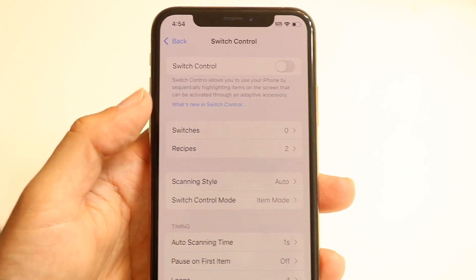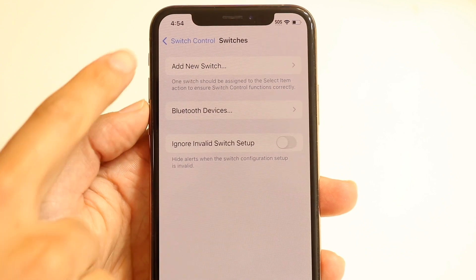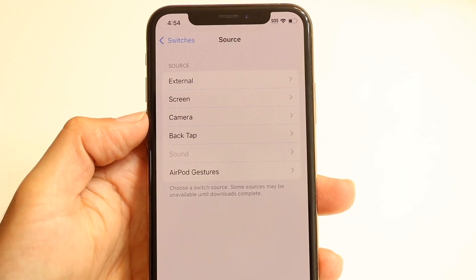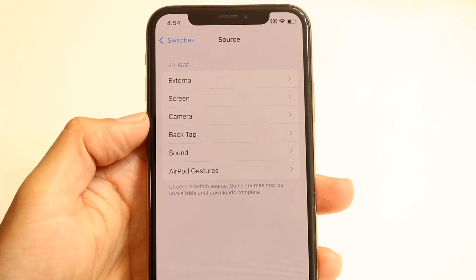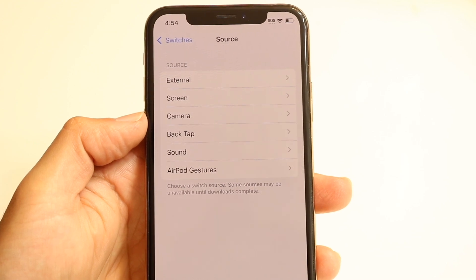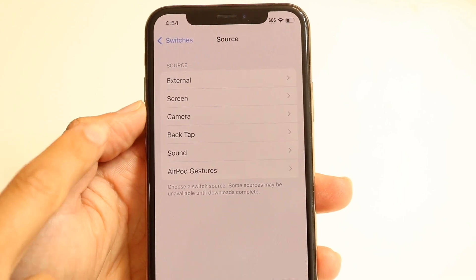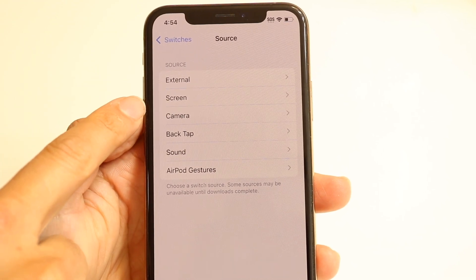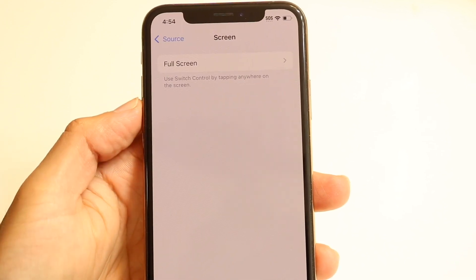What we want to do is click on Switches and click on Add a New Switch. Tap right in here. Then we're going to click on the Screen option right here. Where it says Source, click on Screen.